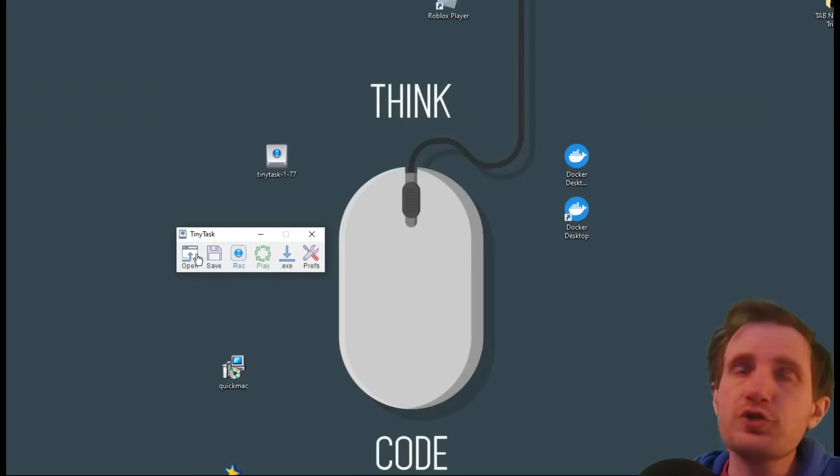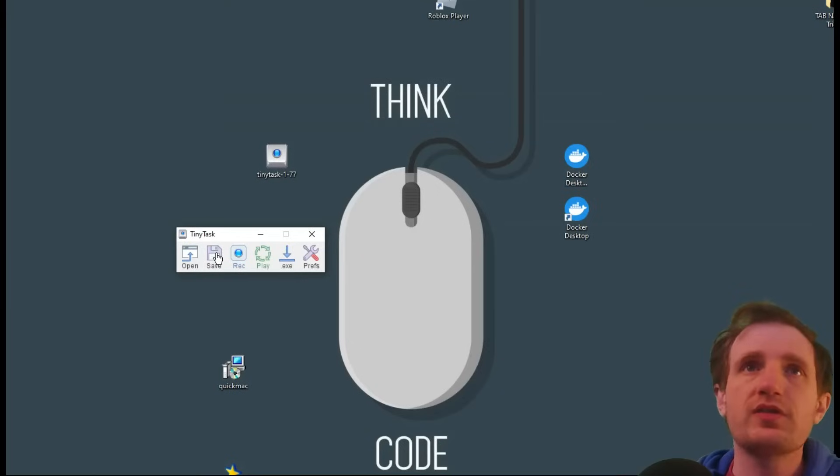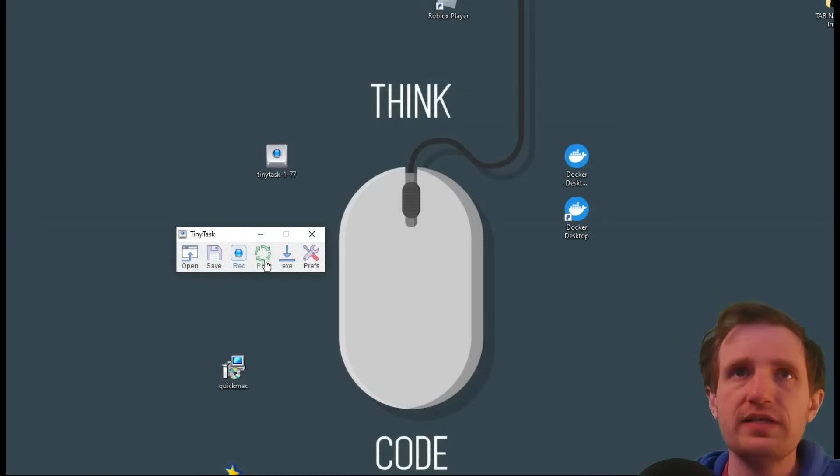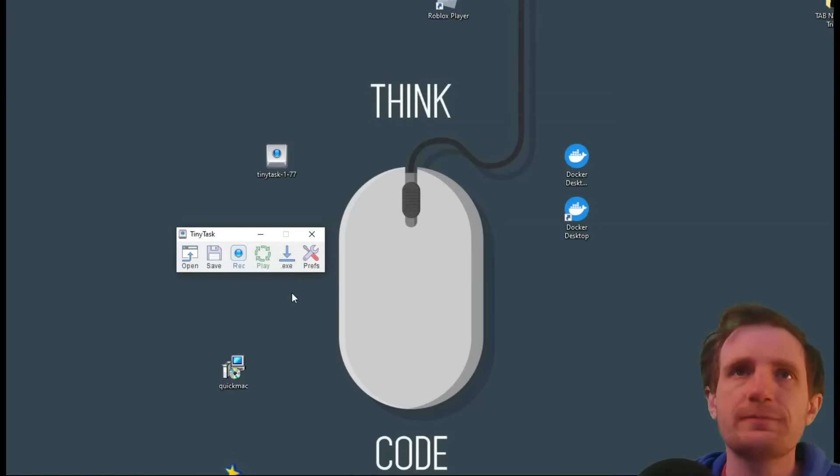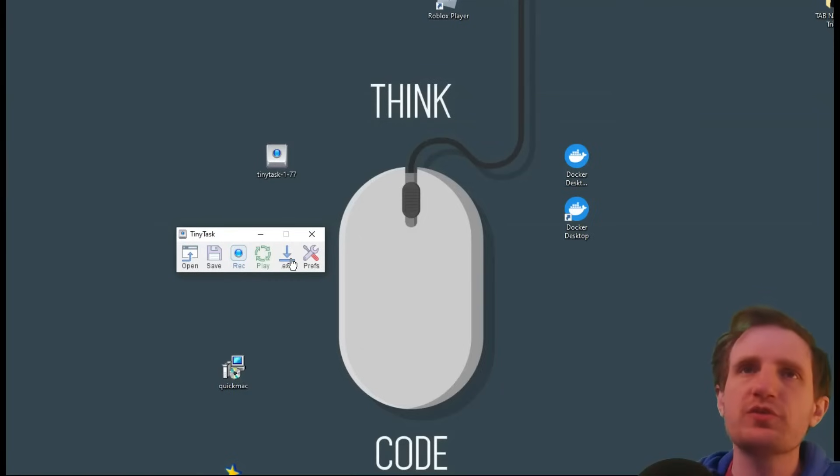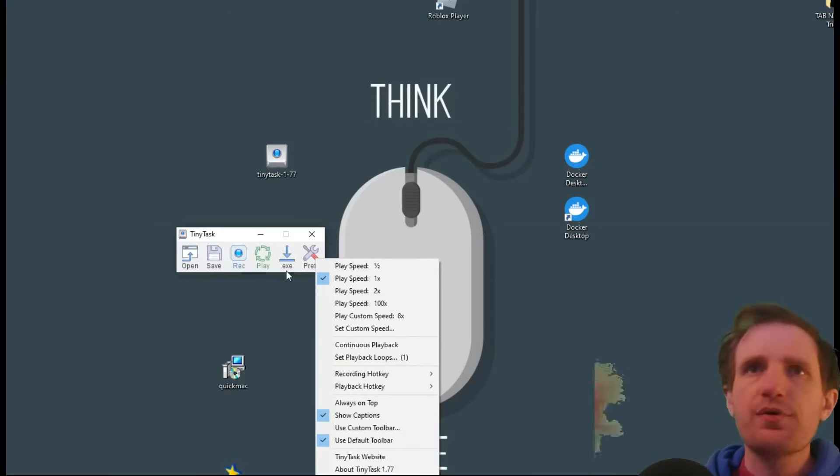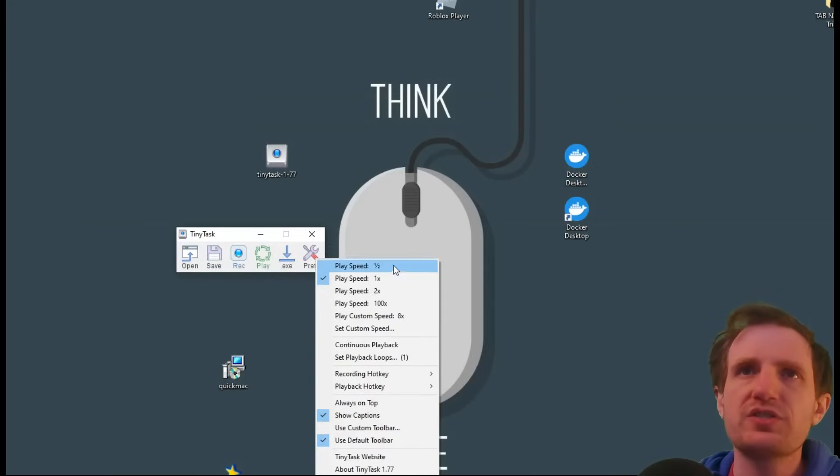So you can push open if you have one already done, whatnot. You can save, record, play it, if you just want to run it from here easily. You can also turn it into an executable, which is nice. And then you've got preferences. Preferences, we'll cover that first real quick, because it's simple.